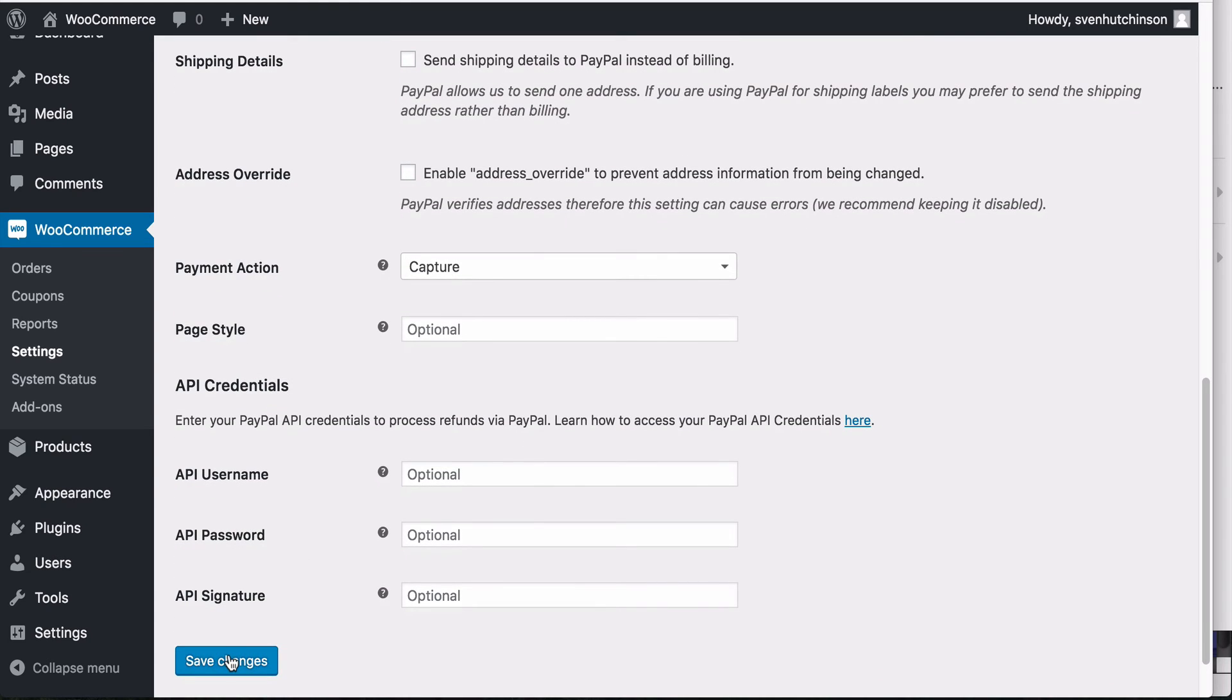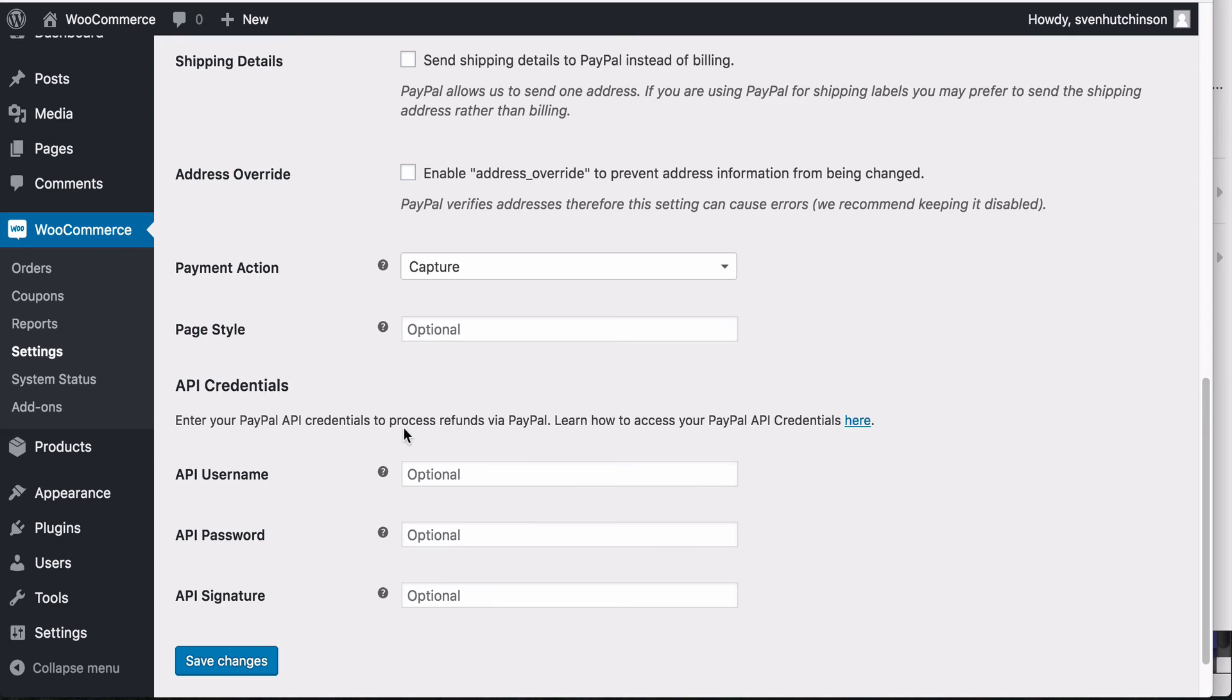You then save the changes and that's all you need. Your PayPal account is now connected to your WooCommerce store. And providing you have added the products and set up the other settings, you will be able to take payments on your site.